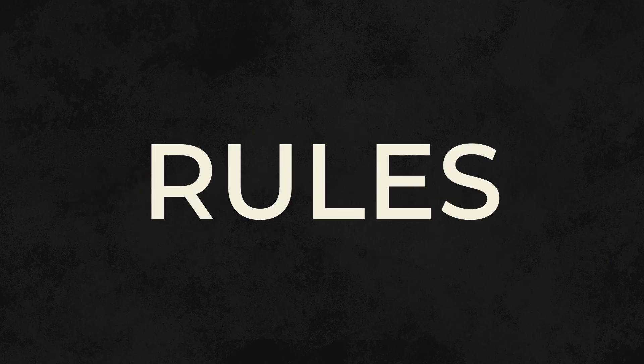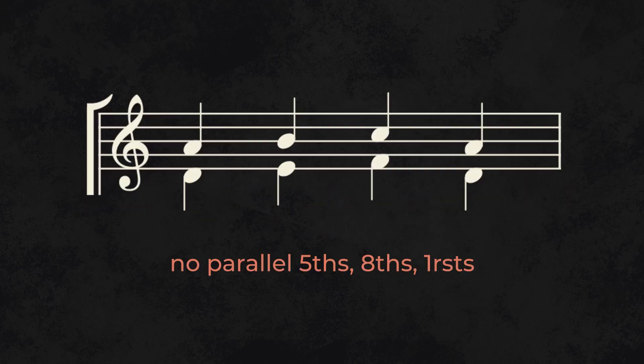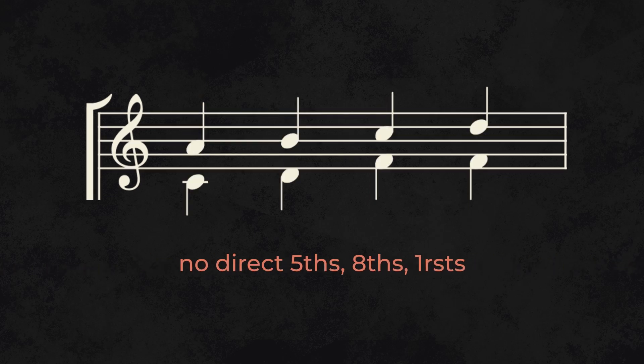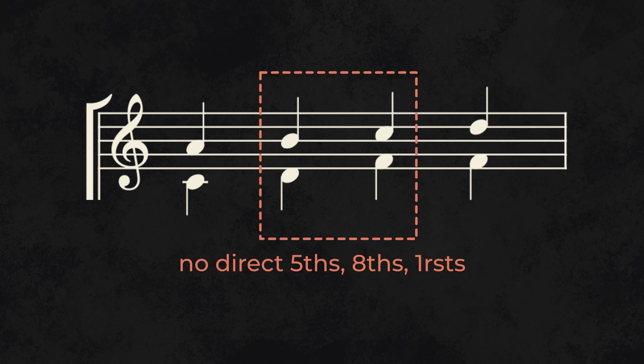Now, some rules. If two voices are moving in the same way by the same amount, make sure that they aren't separated by a fifth, an octave, or a unison. Also, don't use these intervals if two voices are moving in the same direction and at least one of them uses a leap.